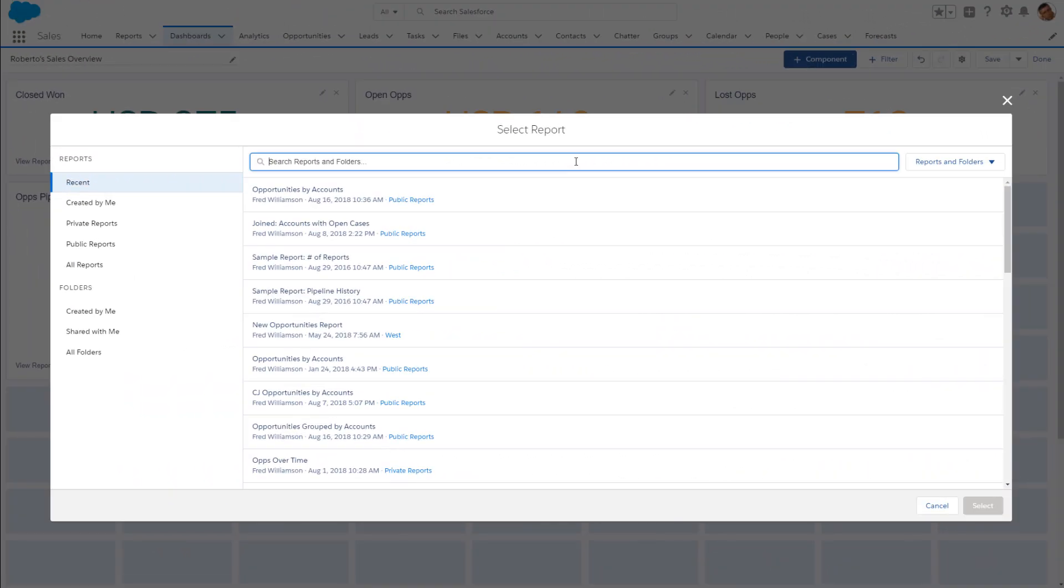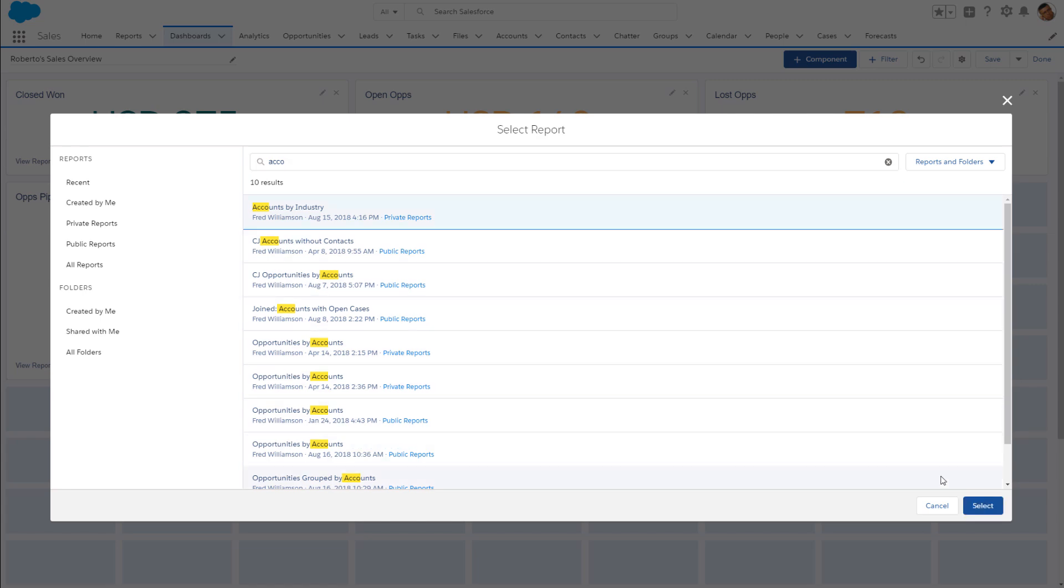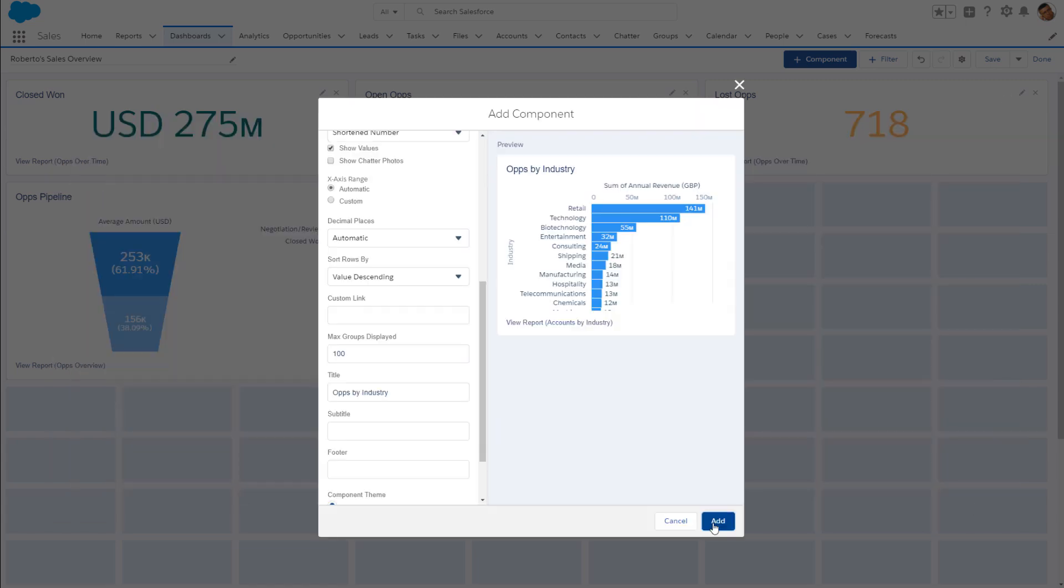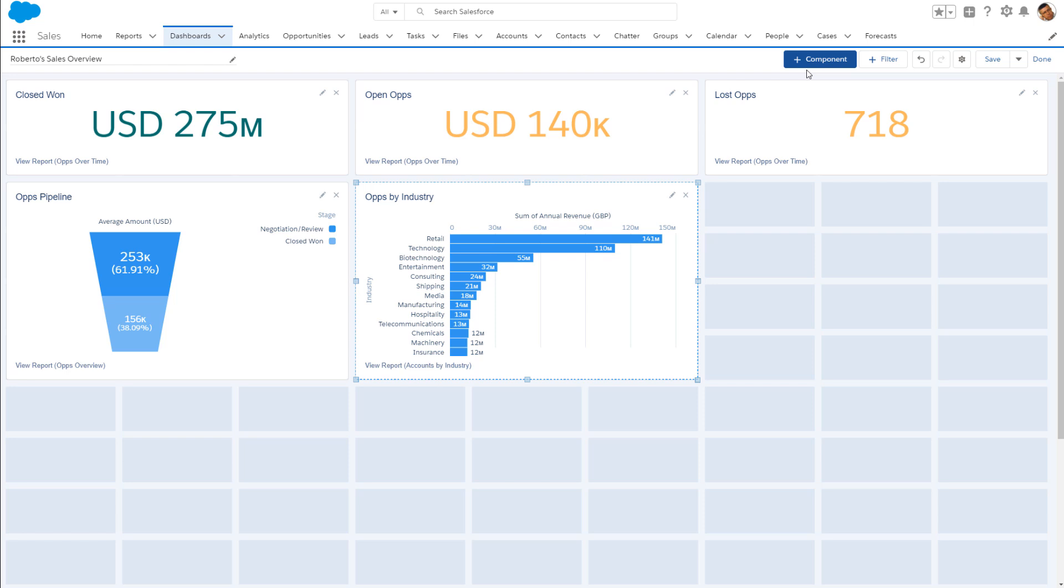A bar chart is ideal for showing accounts by industry.